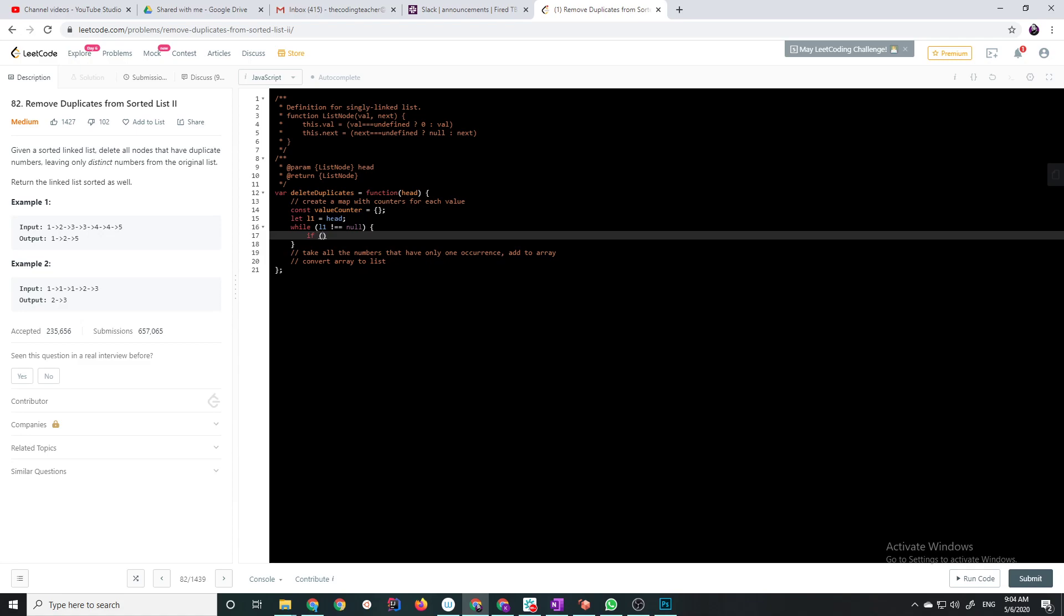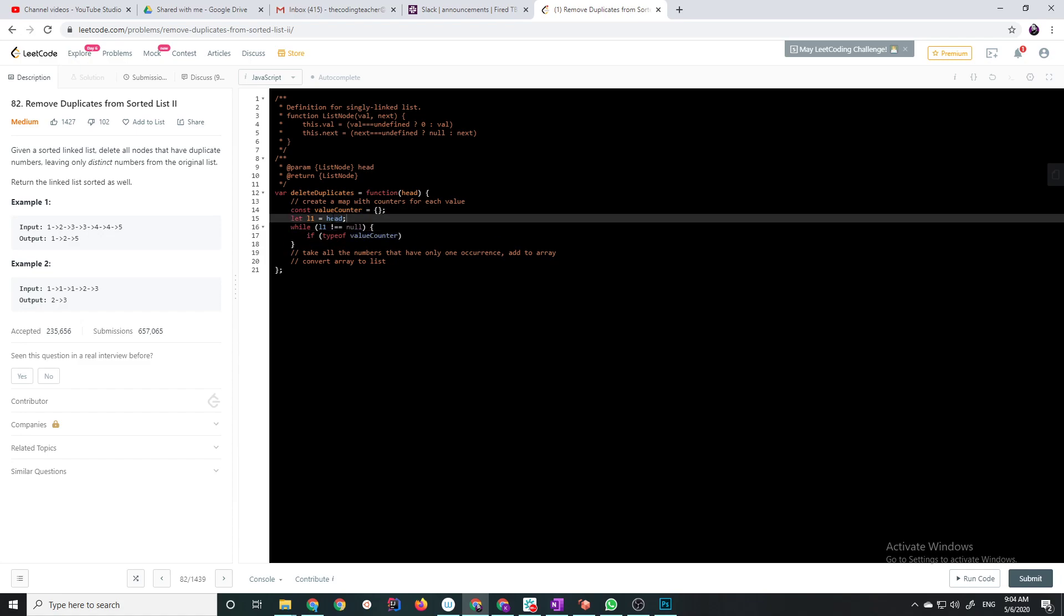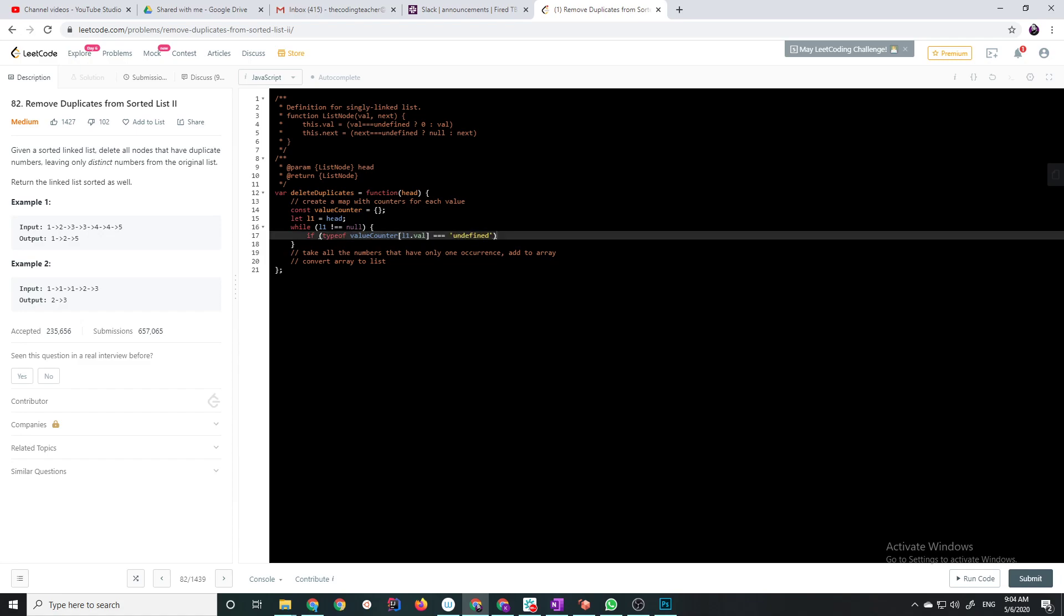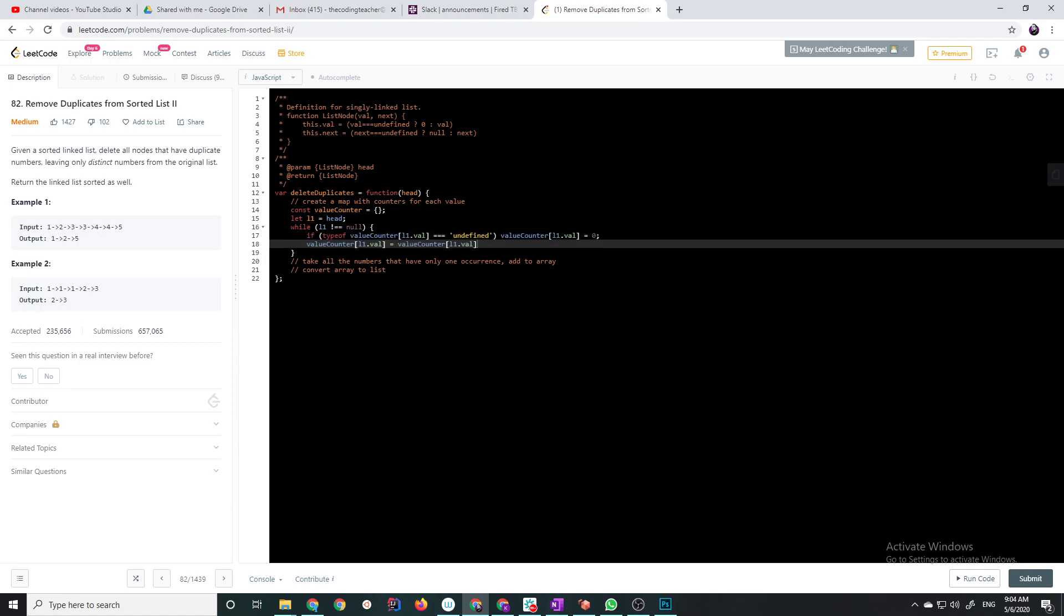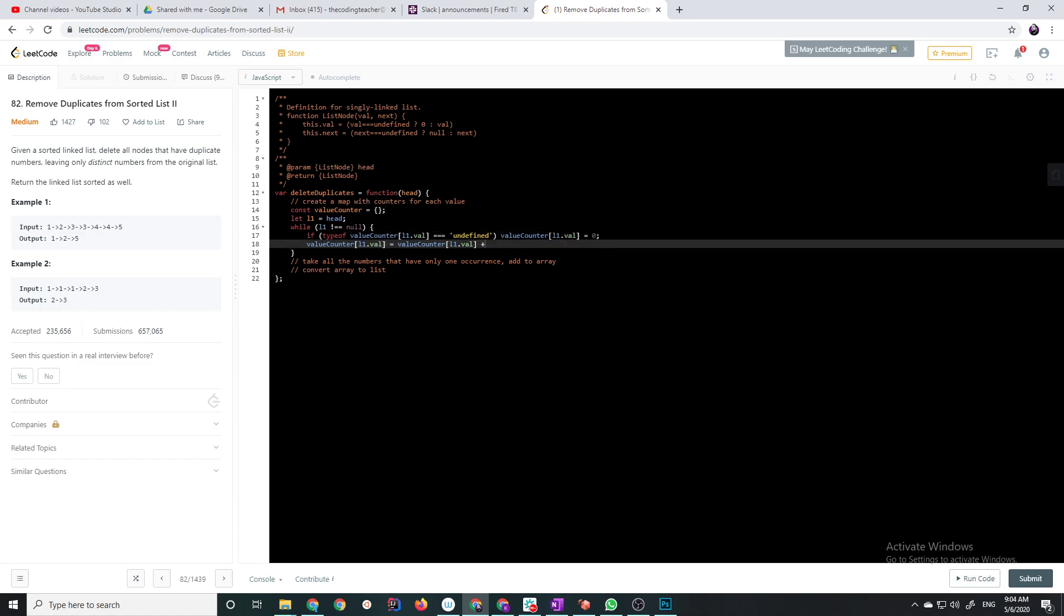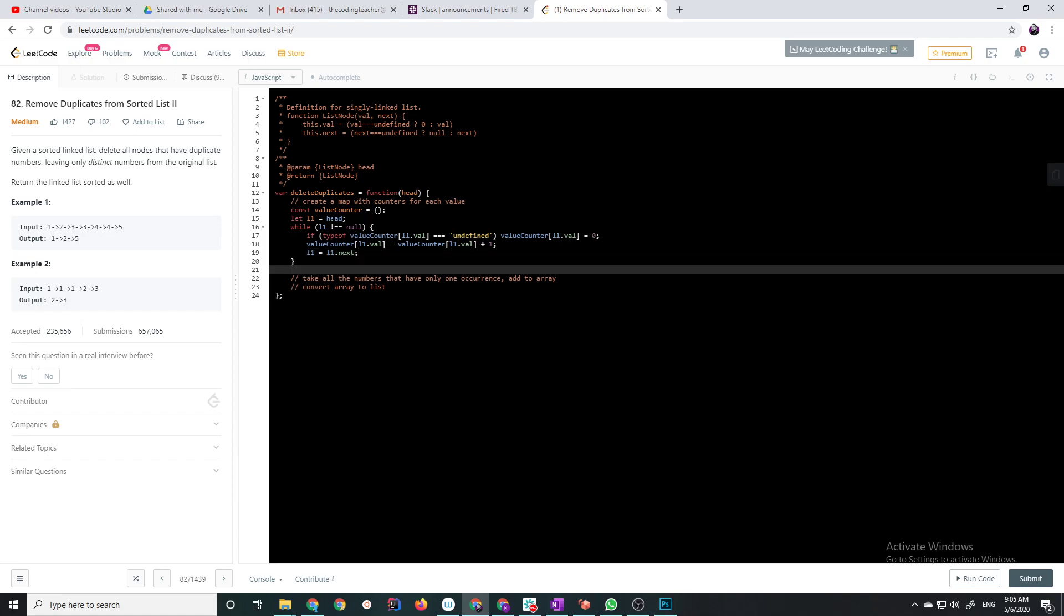So, let's check if it's type of, so let's check if the map has already seen it. So, if the type of this l1.val is undefined, then we have to create it, right? And then we say, you know, if it wasn't undefined, it was already there, and we just add one to it, and then we just move the pointer. That'll take care of creating our value counter.